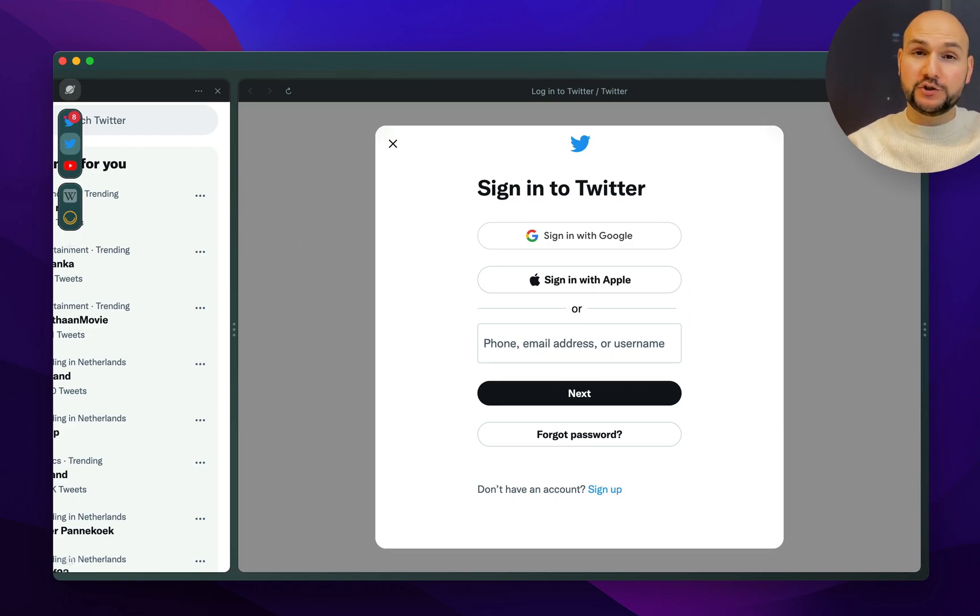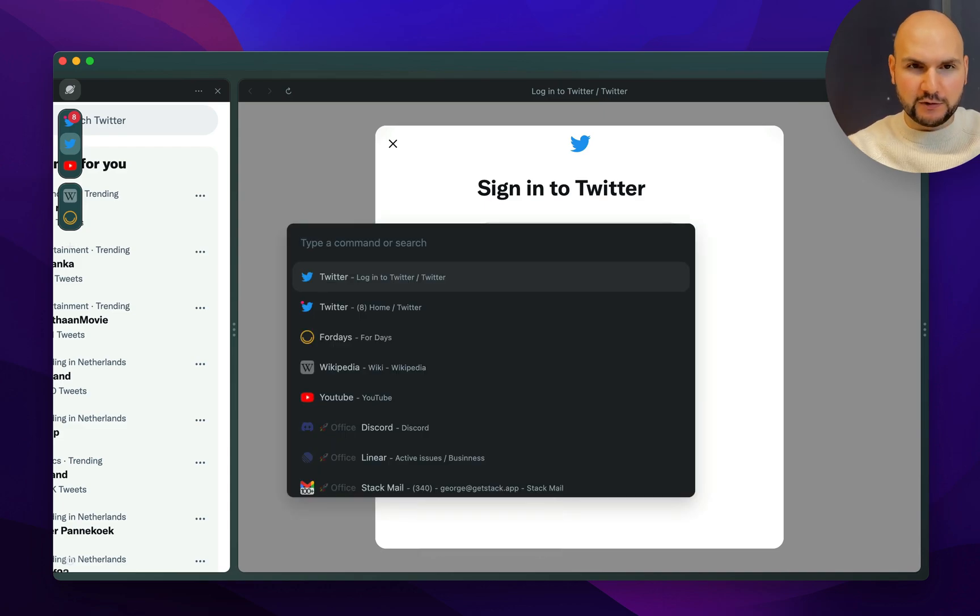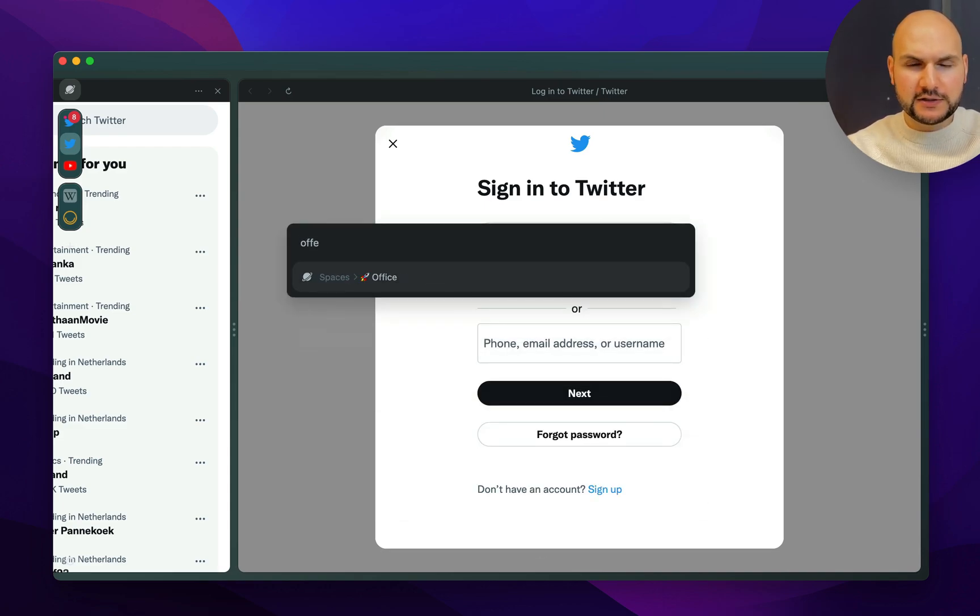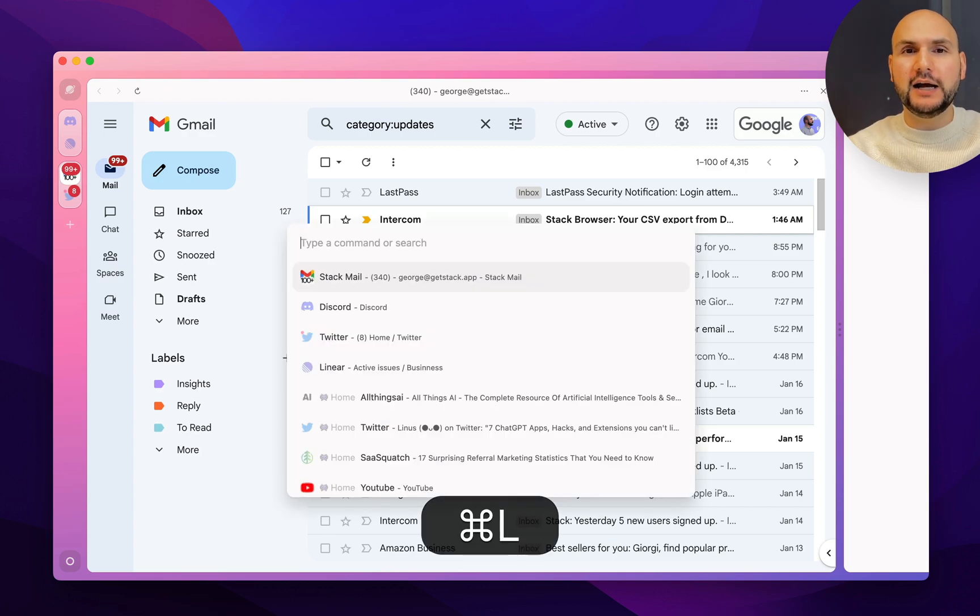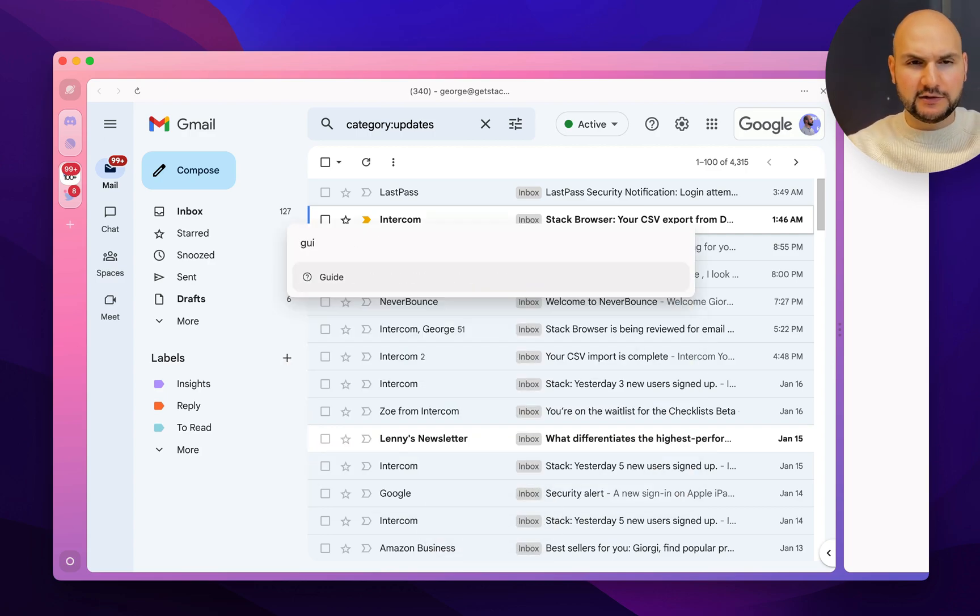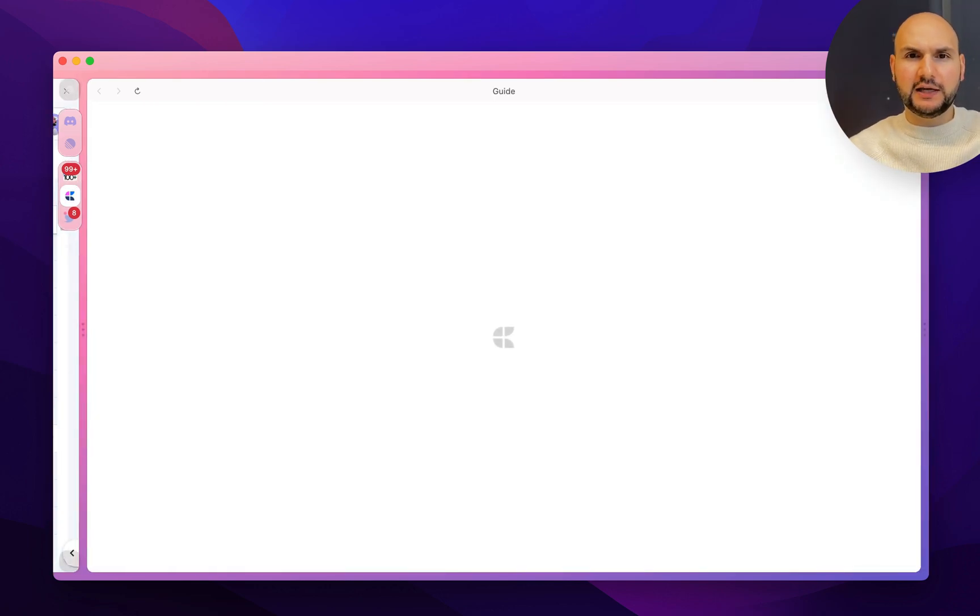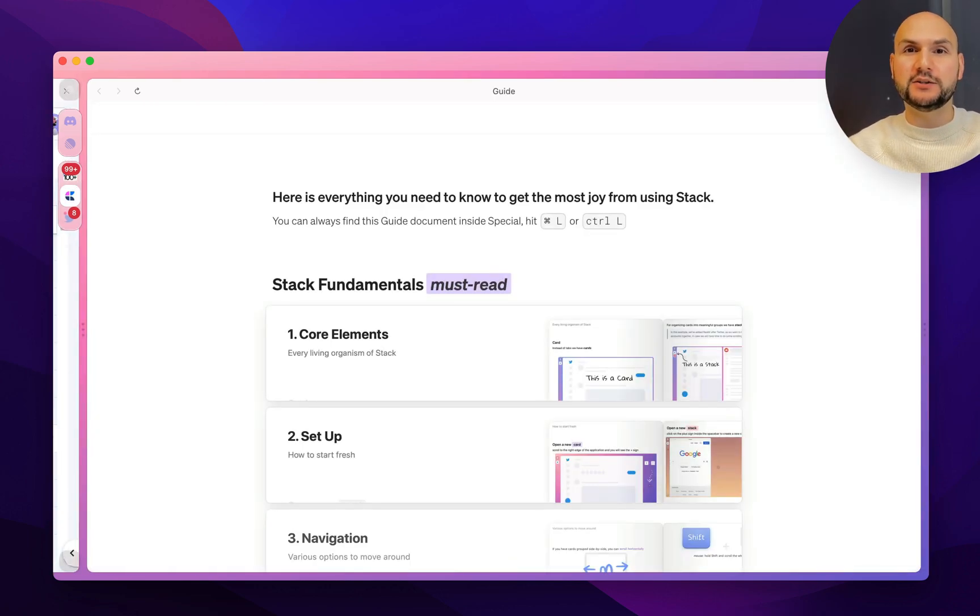If I want to change spaces, I can also do it with Special. For example, go to office space, or if I just want to run the guide and see what is done how in Stack, I can start typing guide, press enter, and it will give me the cheat sheet for everything that you can do inside Stack.